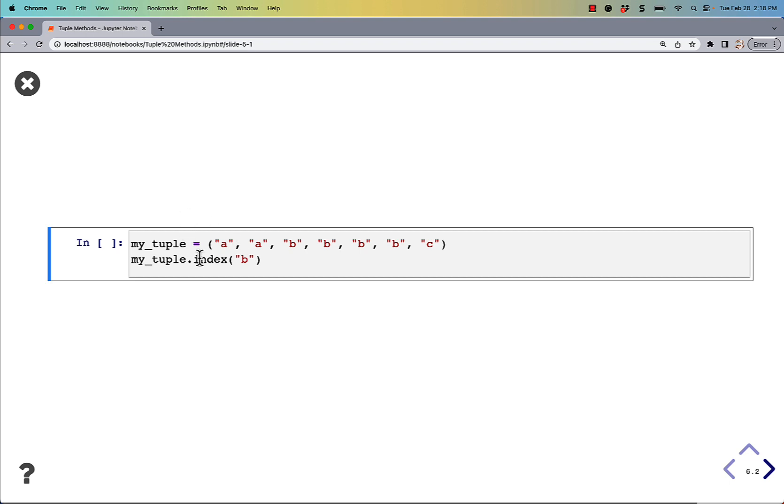The key here is that tuples start at index 0. This first A is at index 0, next A is at 1, then 2, and 3, and 4, etc.